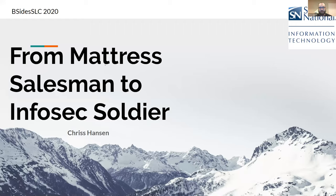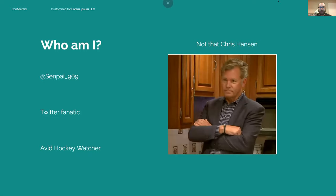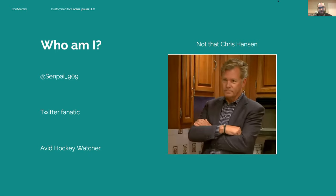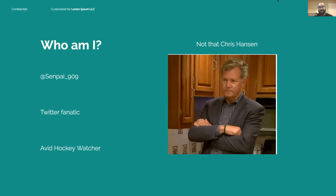But first, a little bit about me. My name is Chris Hansen, not that Chris Hansen unfortunately. Everyone likes to comment on that, of course. I'm a Twitter fanatic. My handle is Senpai909, so feel free to follow me. If you have questions, comments, concerns, jokes, hit me up whenever. I'm happy to talk and we can help you guys out. And that being said, if you do end up following me, you'll find out very quickly that I am an avid hockey watcher and you're just going to have to deal with it.